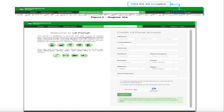Next, fill in your birth date, gender, and affiliation. The affiliation field helps LR portal administrators identify the number of users per school, division, and region. For school users, you can type the school ID or school name in the school field to select your school, then choose your region and area of expertise.